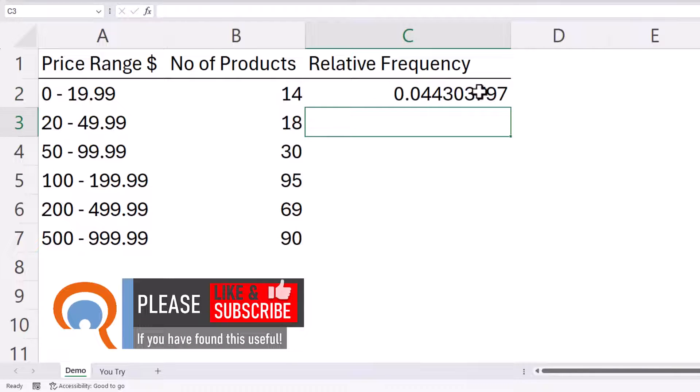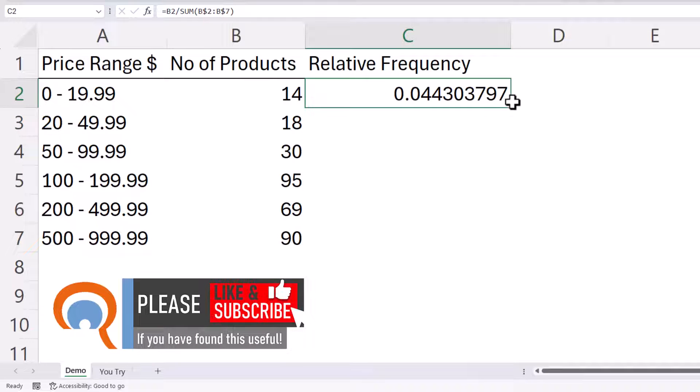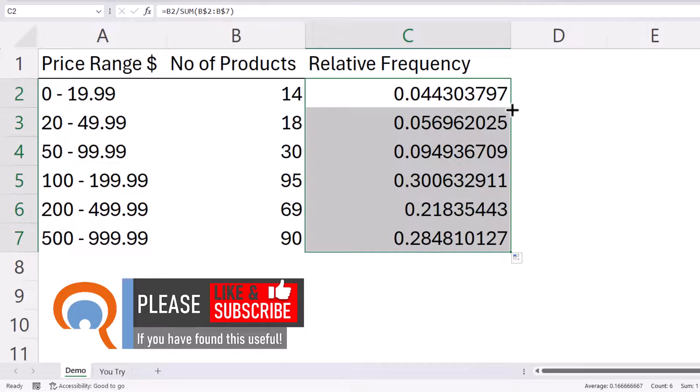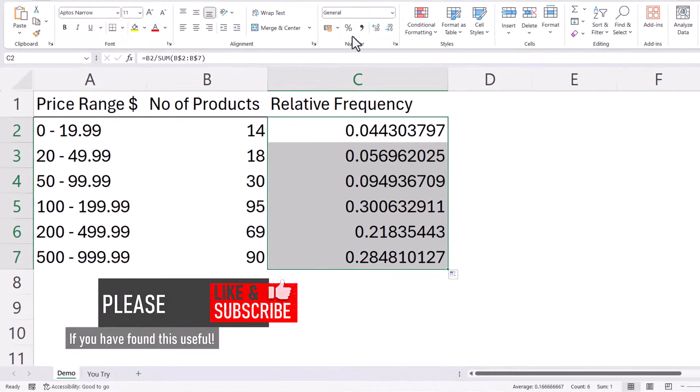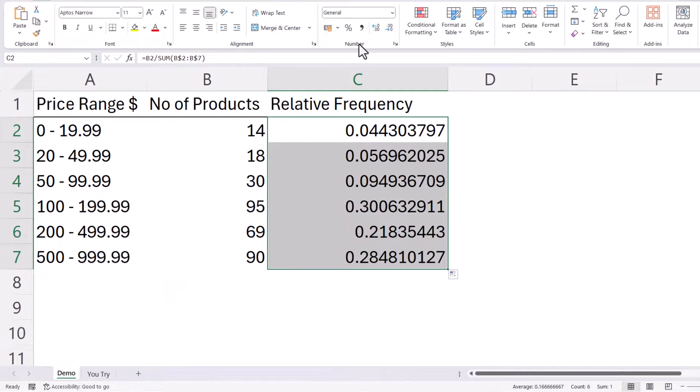So if I press enter and then copy this down, I can do that by double clicking on this green square bottom right of the cell, then I will need to apply the percentage format.